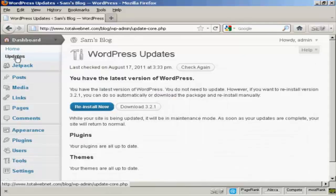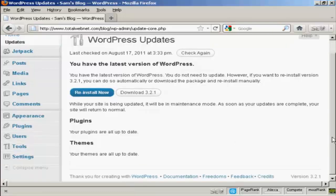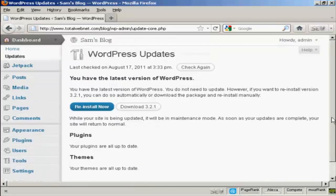And as this is a brand new installation of WordPress, of course, it's all completely up to date. But if there were any updates available, it would tell me underneath here if my plugins needed updating or my themes needed updating and so on.